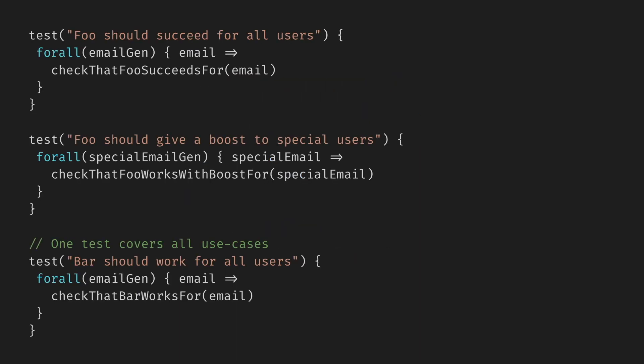Now we can rewrite all the tests. This time we're explicitly testing all the emails. Both foo and bar are supposed to work for random ones, special ones, and invalid. While the boost only is for special emails. And notice that we merged the two bar tests into one. So now we have a smaller number of tests, but cover a more significant range of input data.